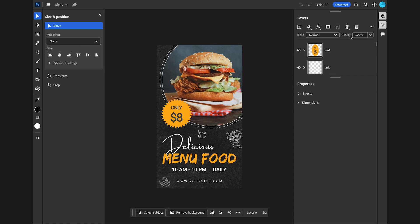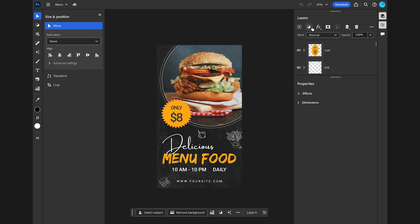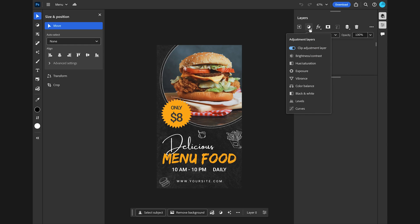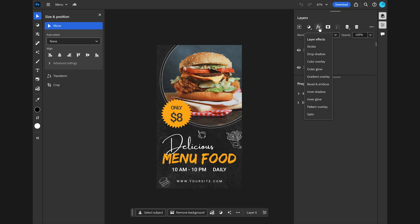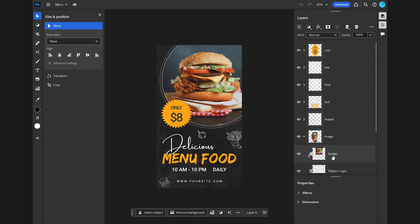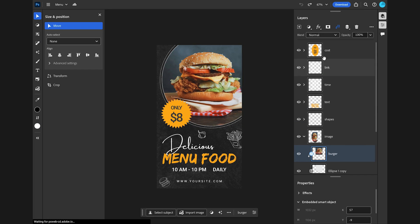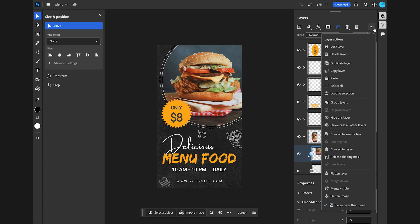Opacity, blend modes, adjustment layers, effects or layer styles, layer masks, clipping masks. You can see here the burger is inside the clipping mask. And if you click on the layers panel menu, you'll reveal all these layer actions.